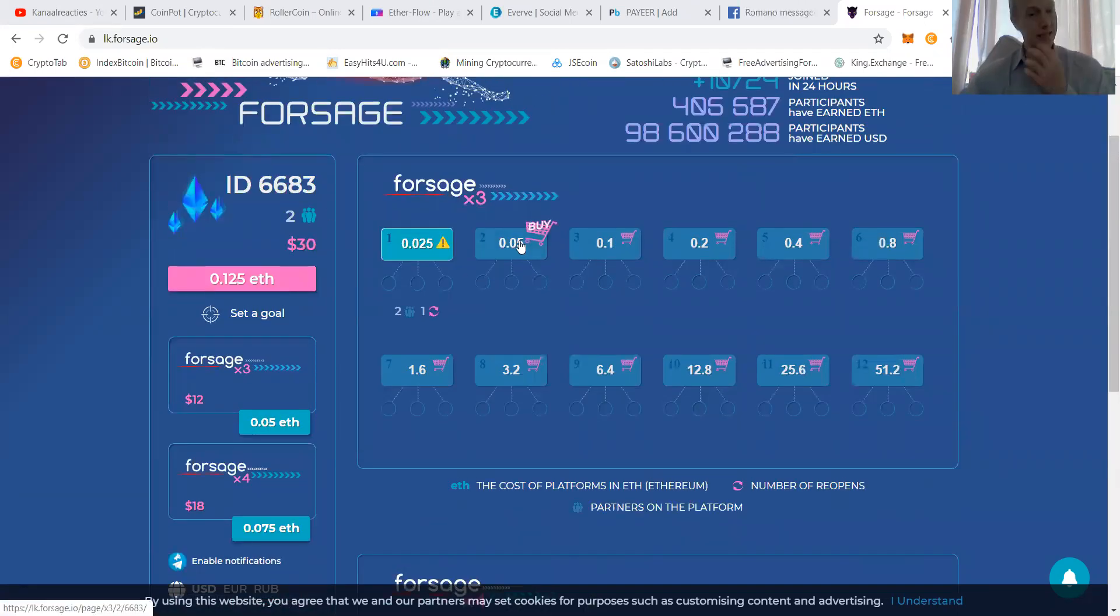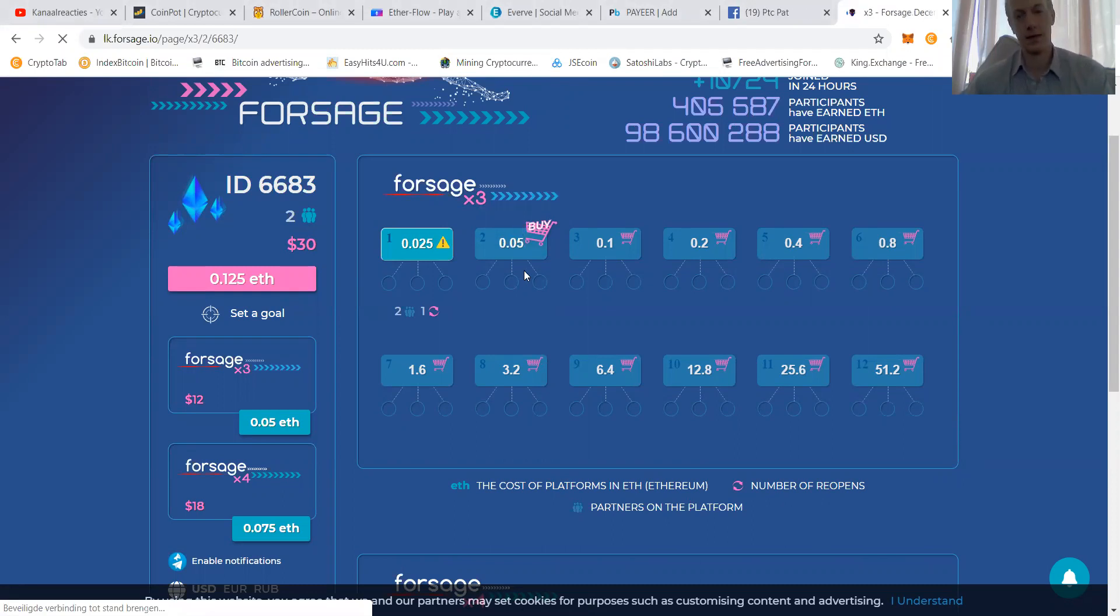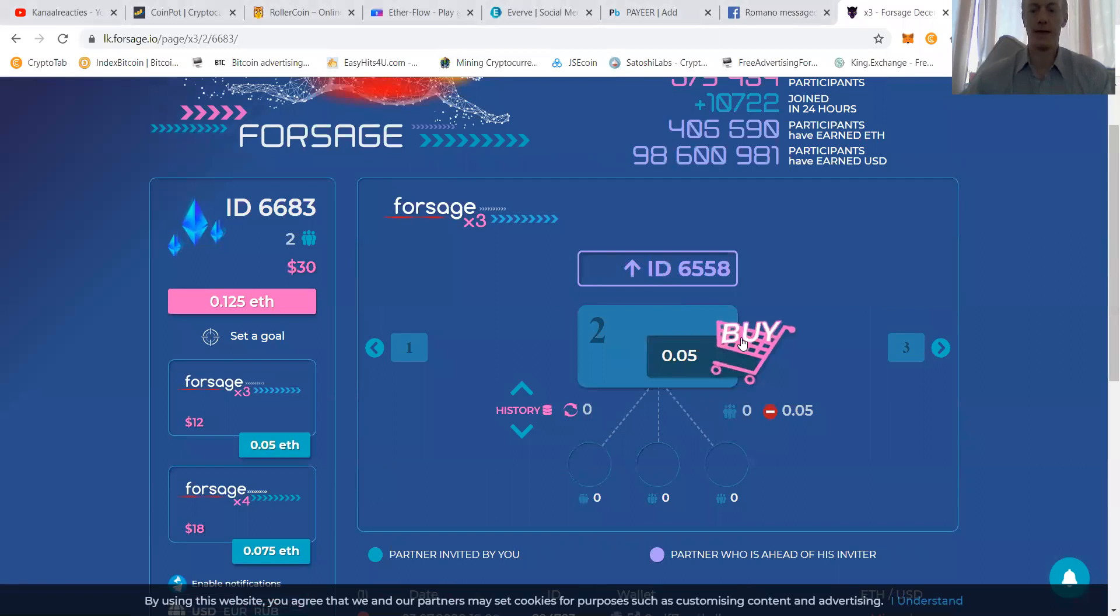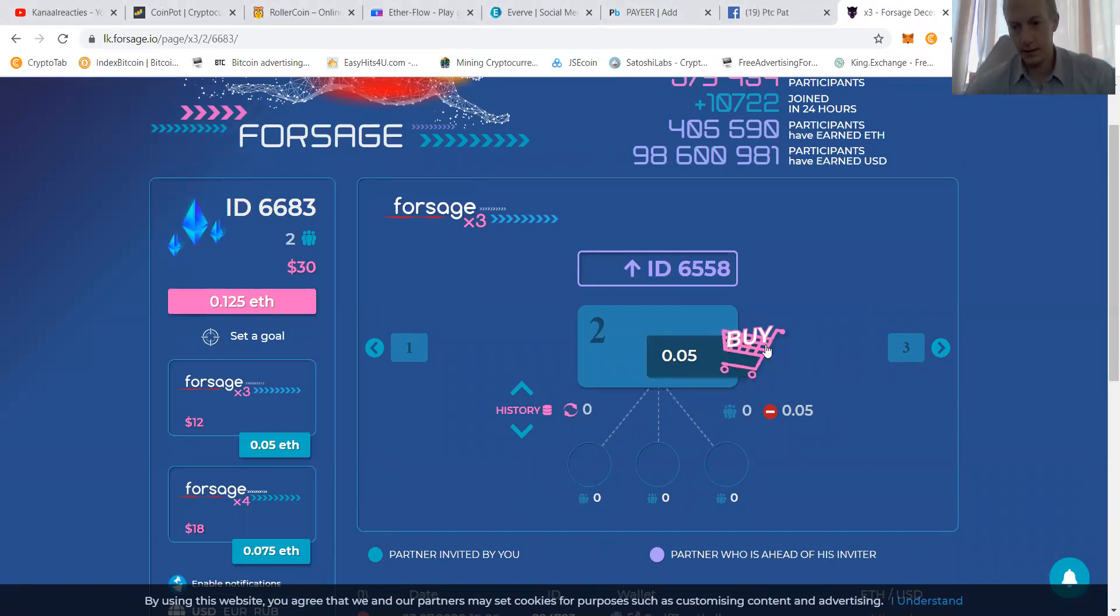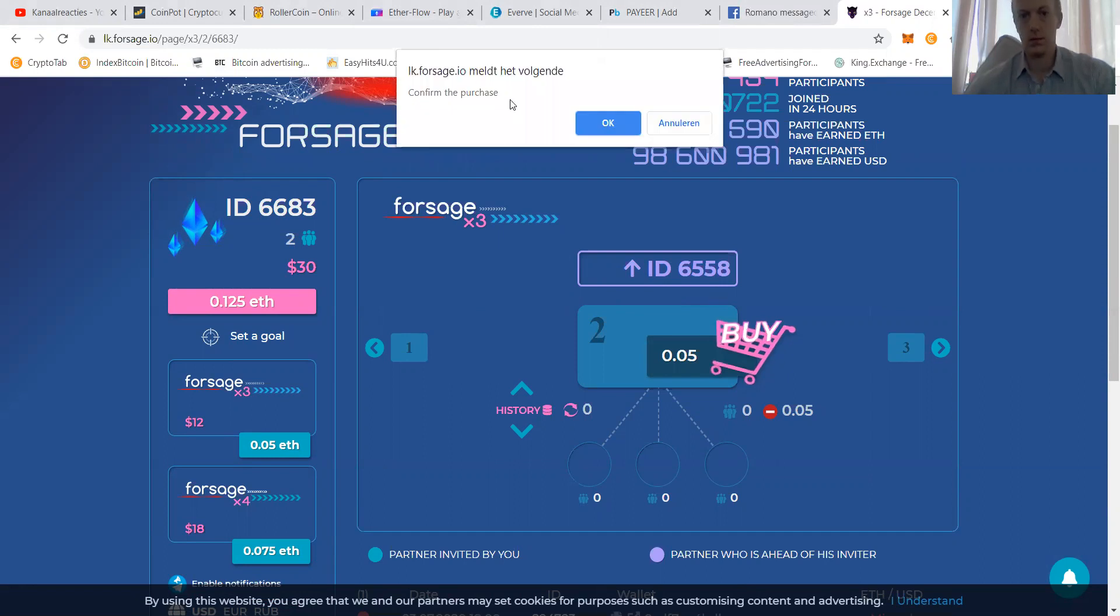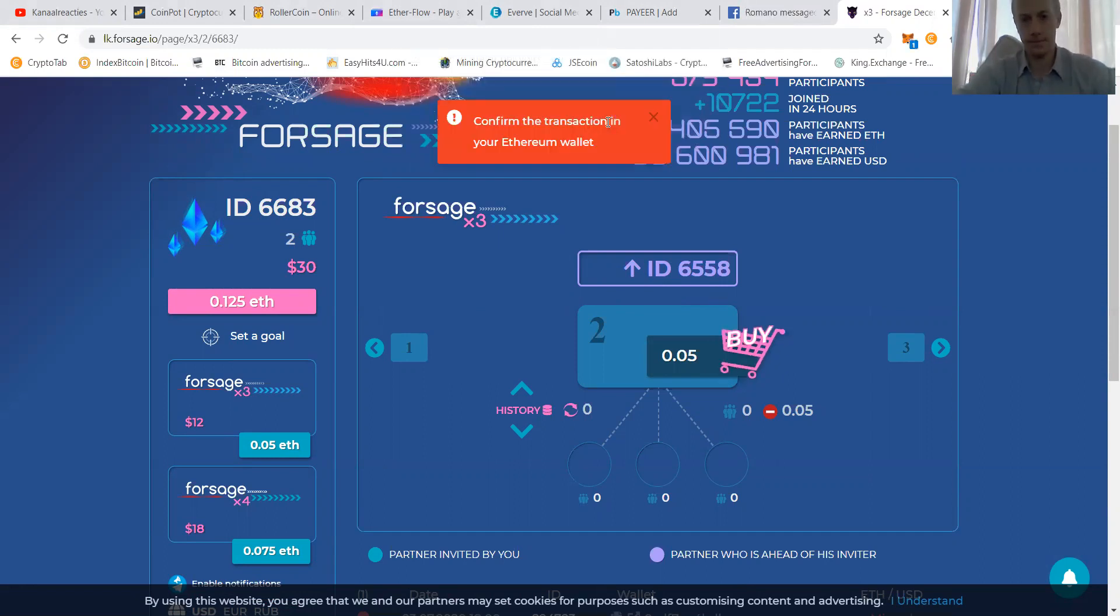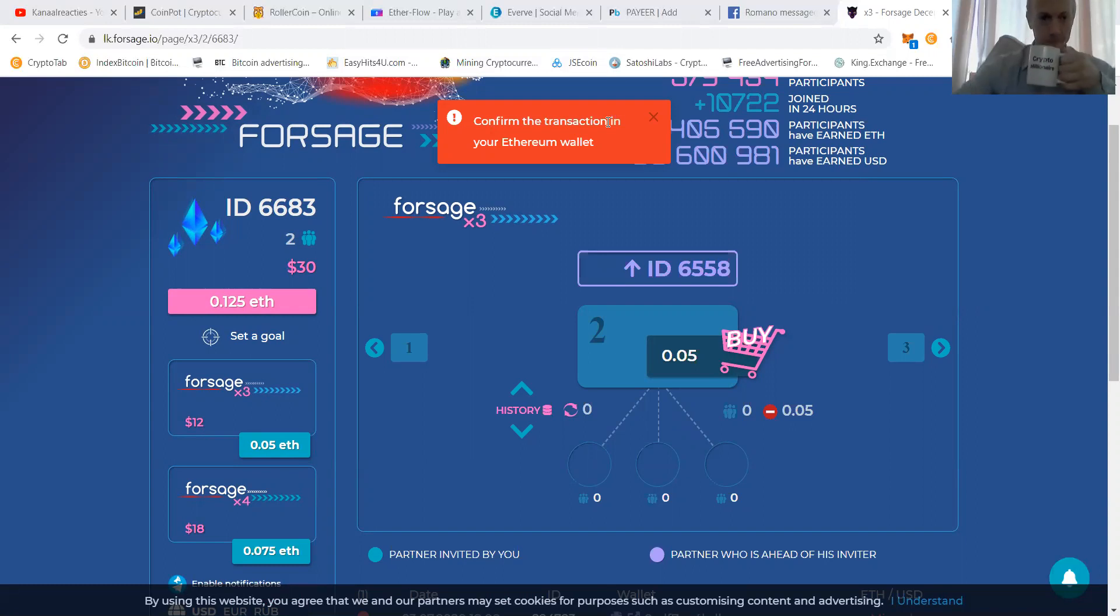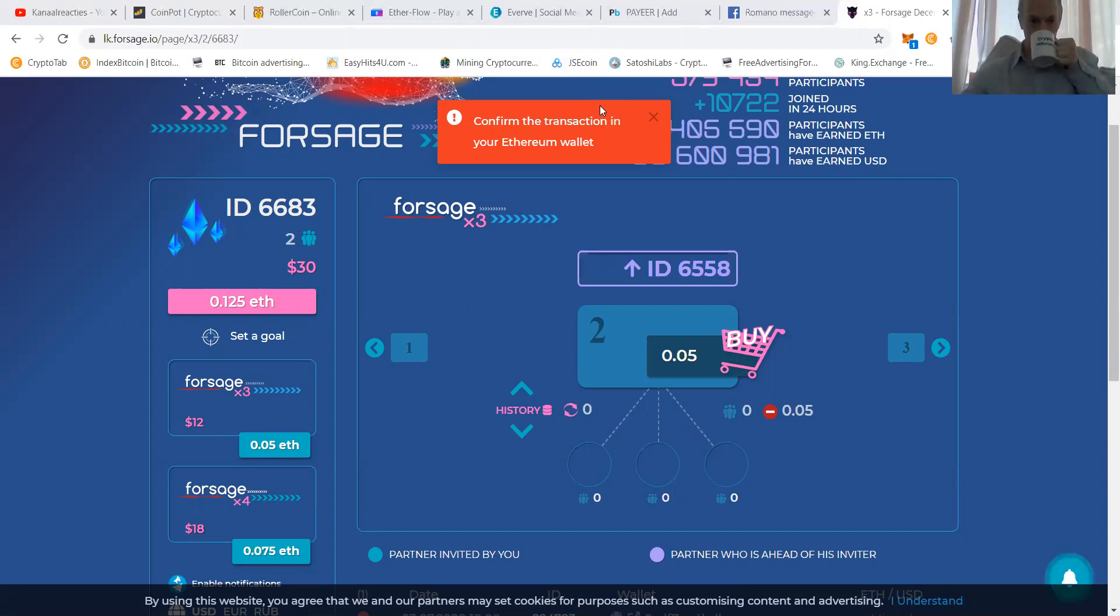Well, let's just buy the next level because I filled my stats. I have to buy the next level. Let's press buy. I say confirm the purchase. Gas fee, 2.35. Let's say, let's do it. Confirm.